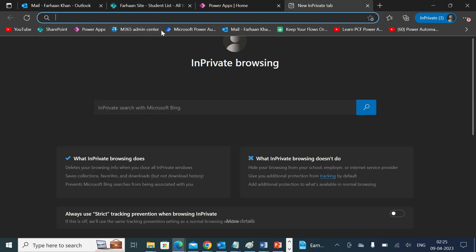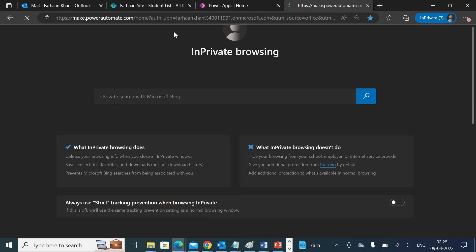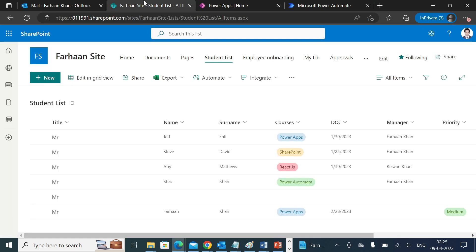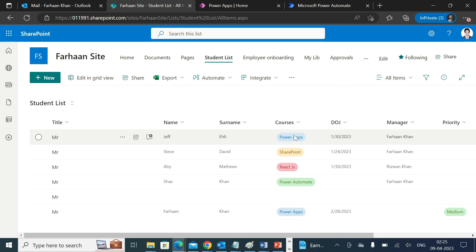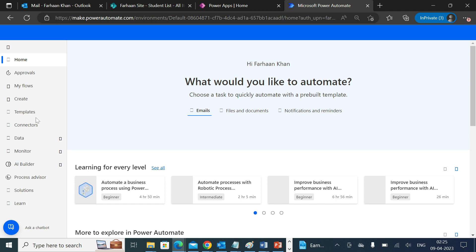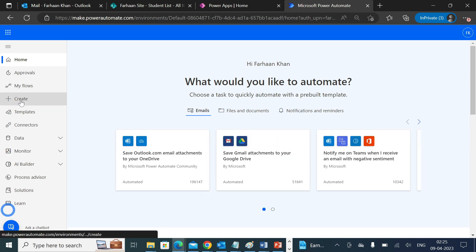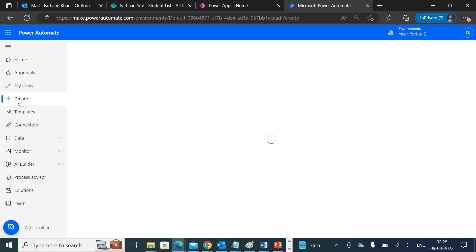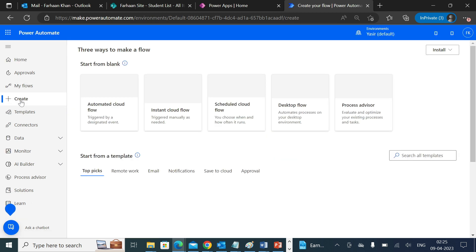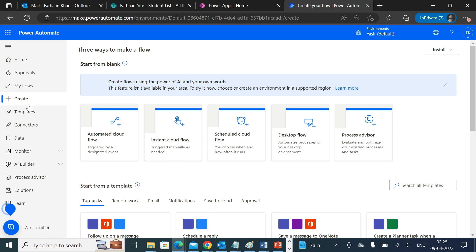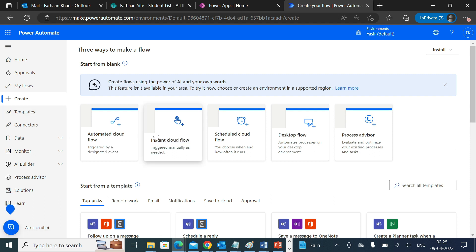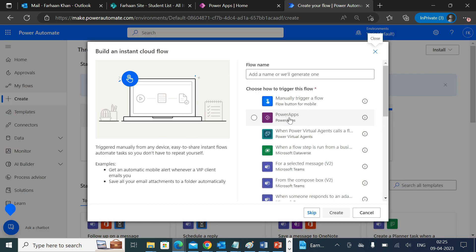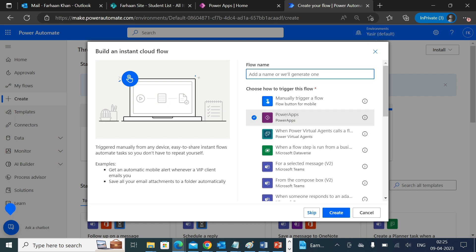First of all we have to go to make.powerautomate.com. I'm assuming that you already have a list which has title, name, surname, courses, and date of joining. We'll go to create, select instant cloud flow. The trigger will be PowerApps. We'll name it Excel Export and create.